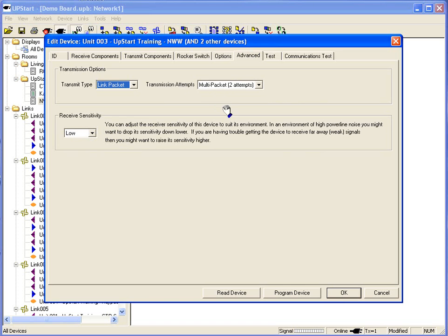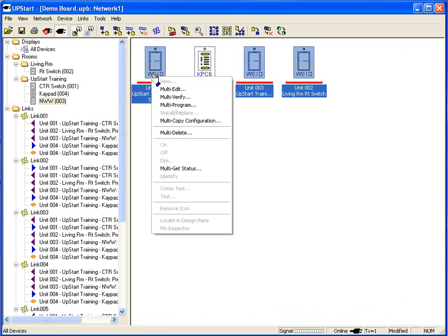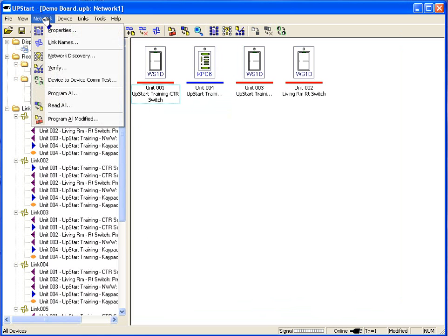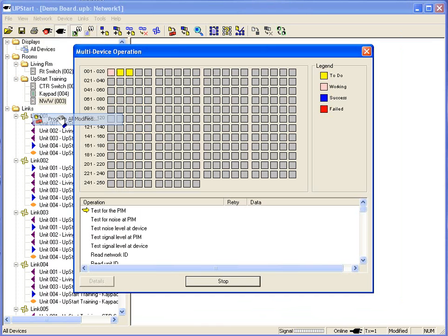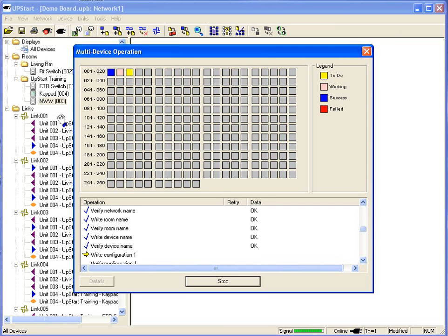Now after I've made my changes on a multi edit, I can hit OK. And I can see of all three switches now have had a change. So I can either right click and do multi program, or I can go to network and I can click on program all modified. Using upstart is a very simple, easy way to customize exactly how you want your switches to be edited.